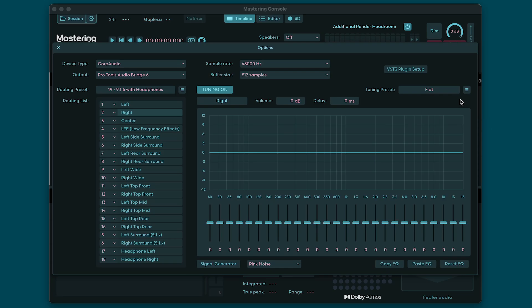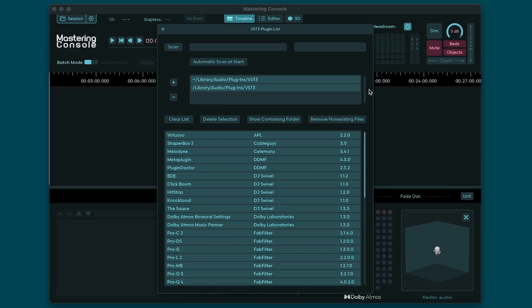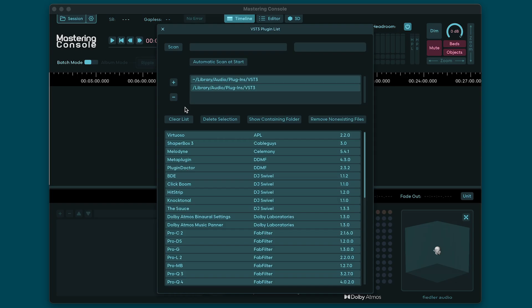Clicking the VST3 plugin setup button opens the VST3 plugin dialog. The scan button lets you manually rescan your system for new or updated plugins. If nothing is new nothing happens. If automatic scan at start is switched on the Mastering Console will check for new or updated plugins every time the application is launched. Next are the controls for setting the folders where you want Mastering Console to look for plugins. You can either add new folders or remove folders with the plus and minus buttons at the left. Below that you'll find the list of plugins found by the Mastering Console. Clicking clear list empties the entire list and you will have to rescan plugins again.